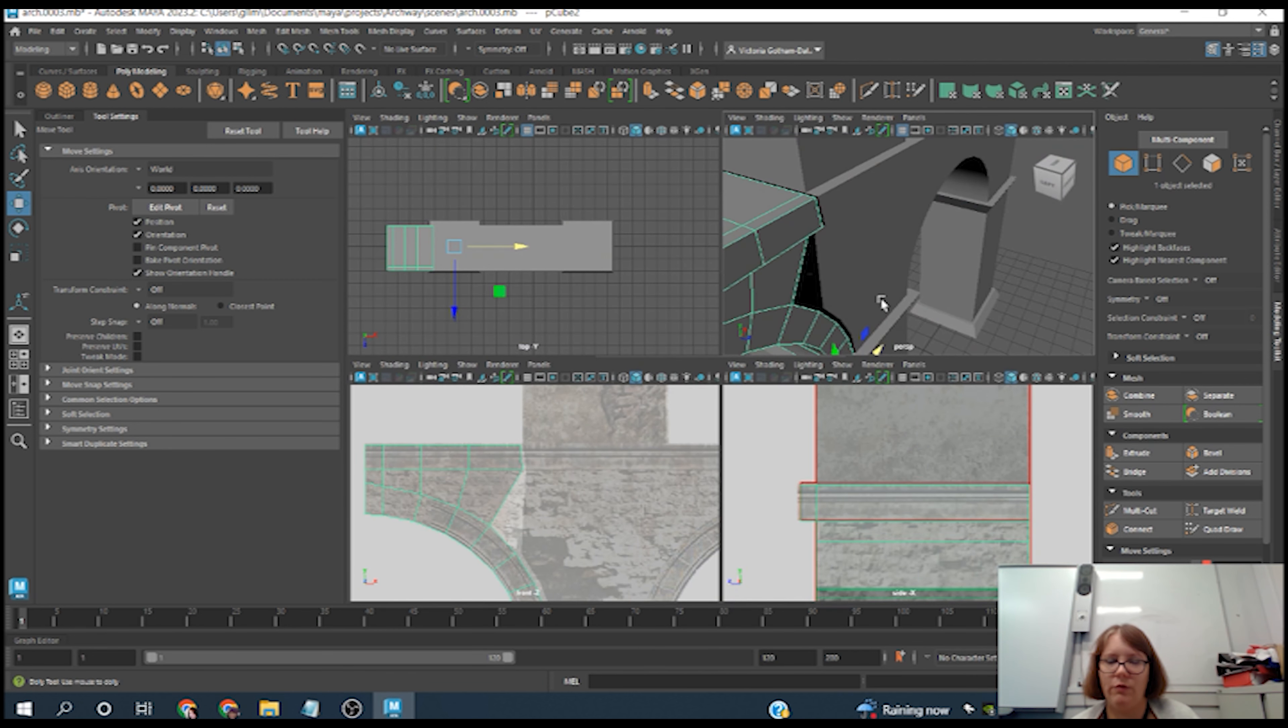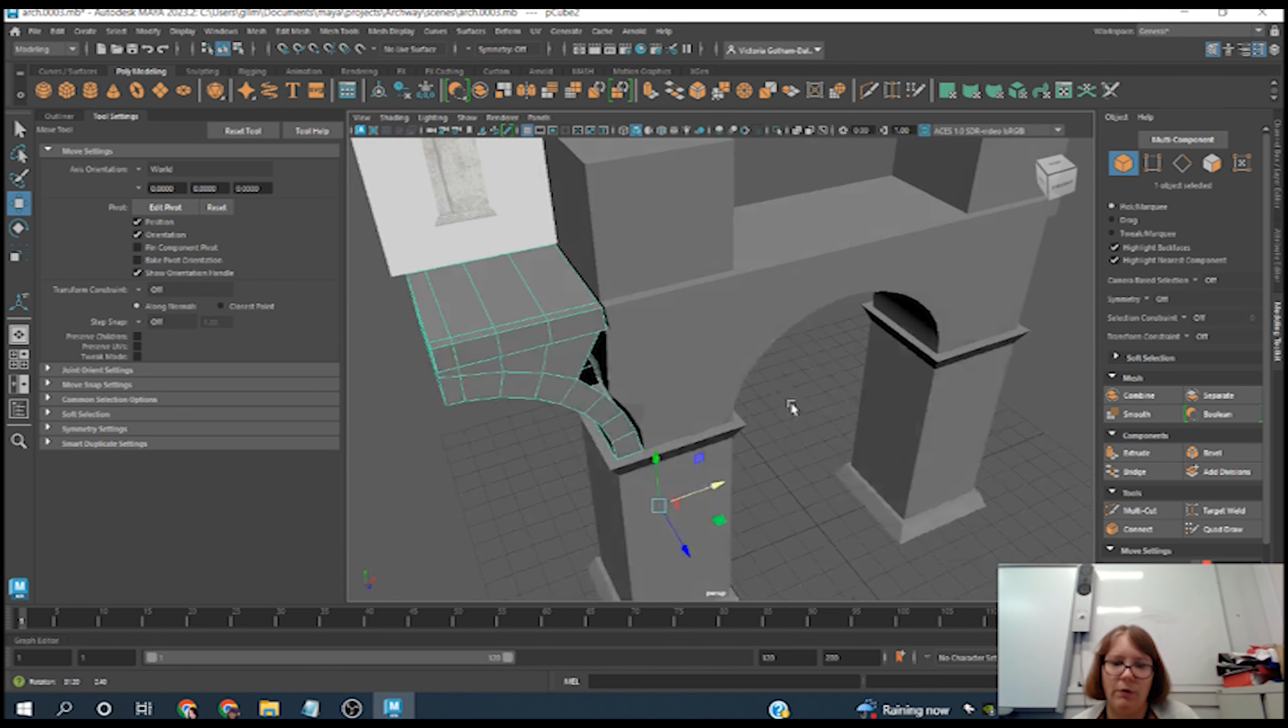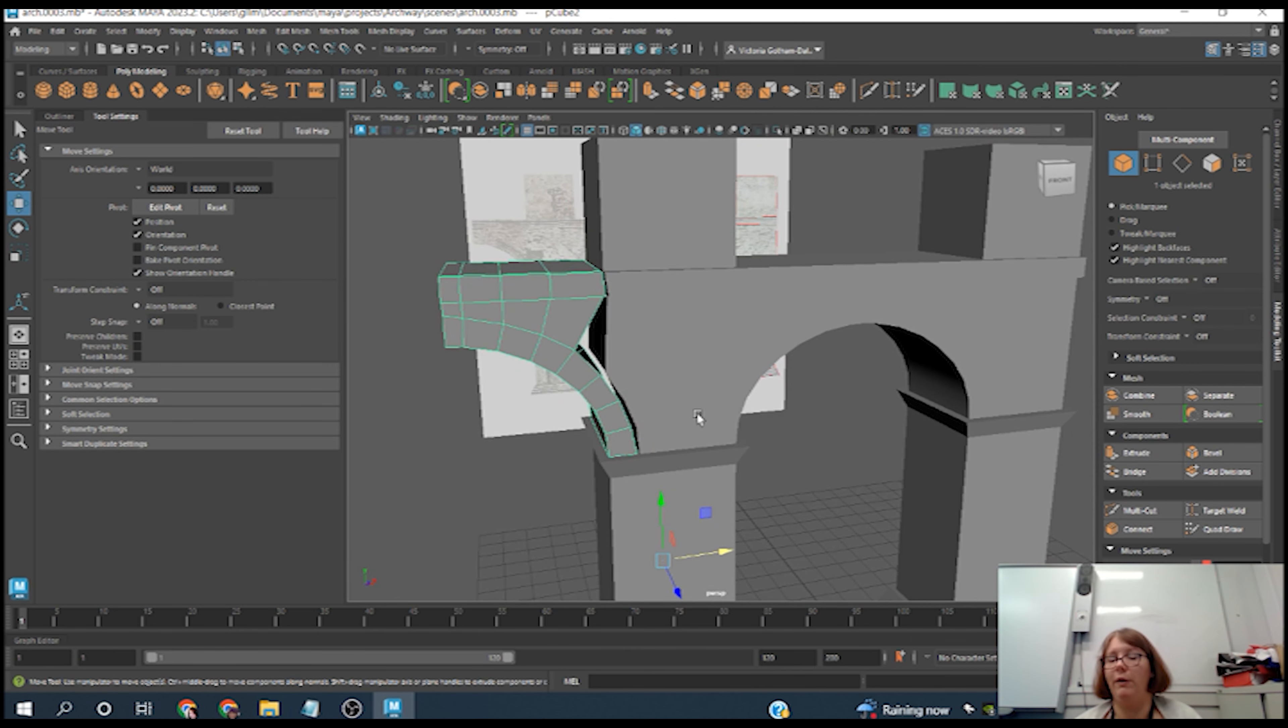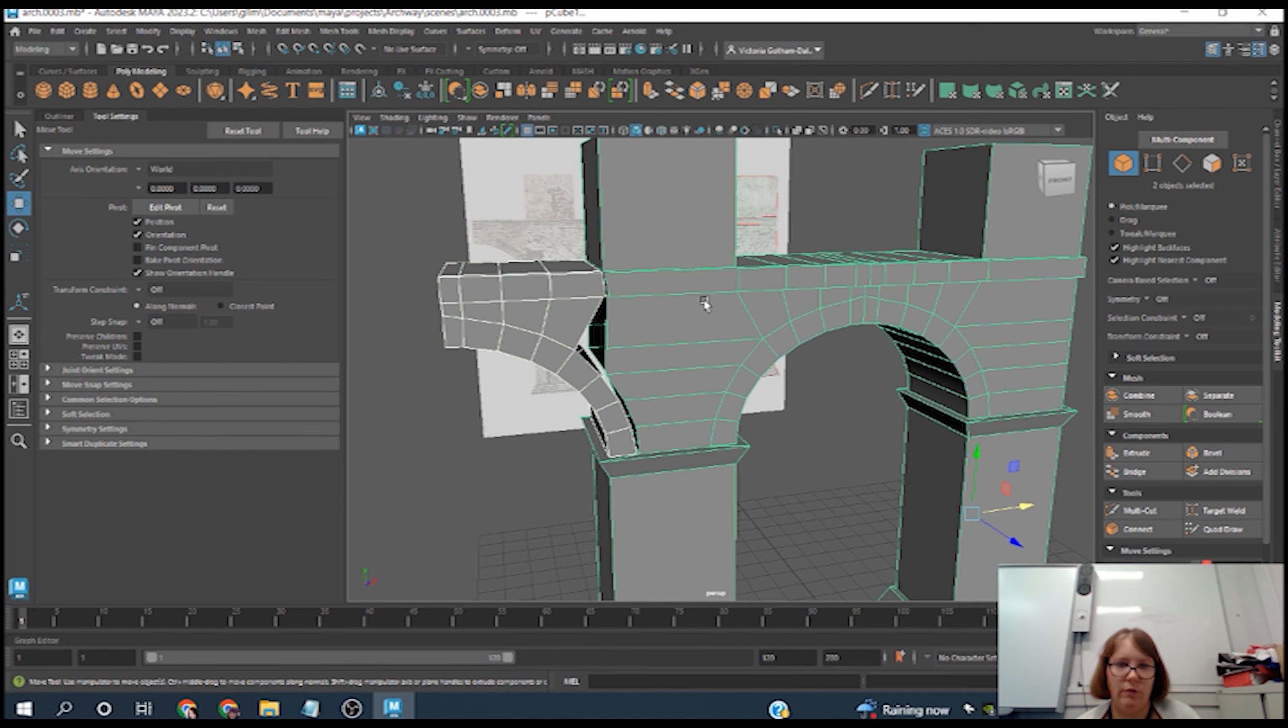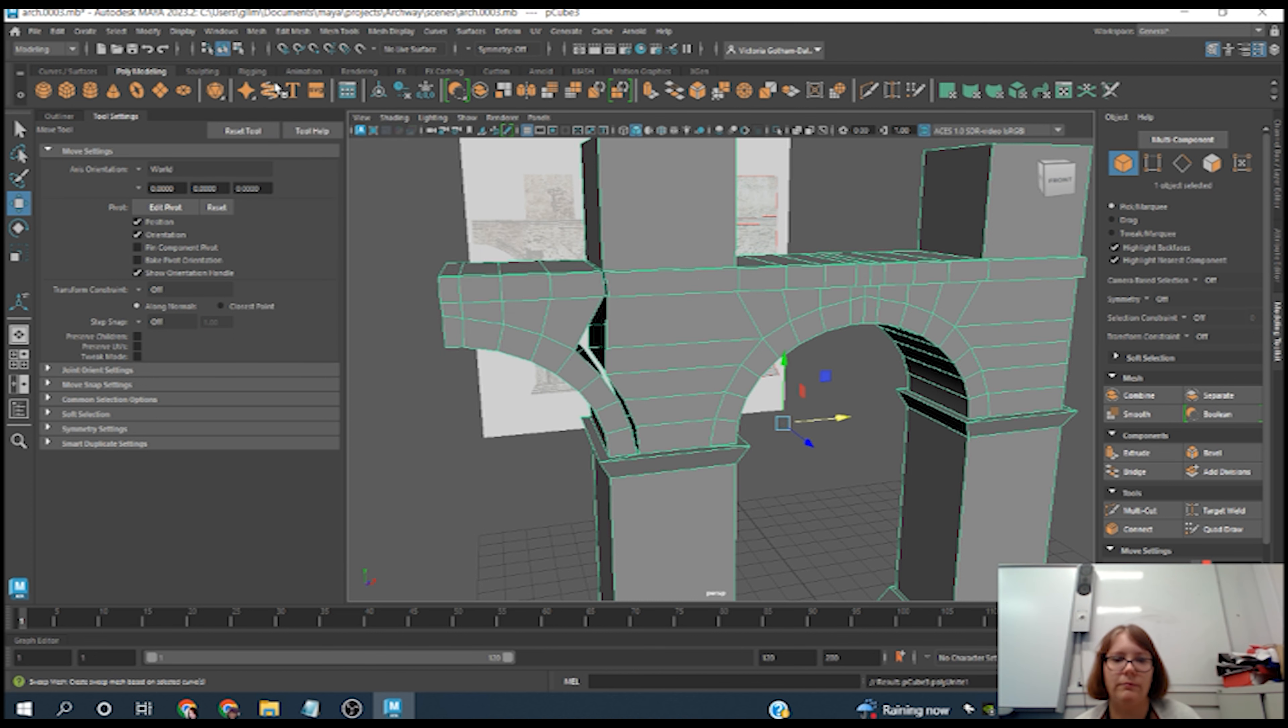But first we need to combine it so it recognizes it as one big mesh. I'll shift so we've got both those sections selected, go over to Mesh and Combine. So now it sees it as one big image.